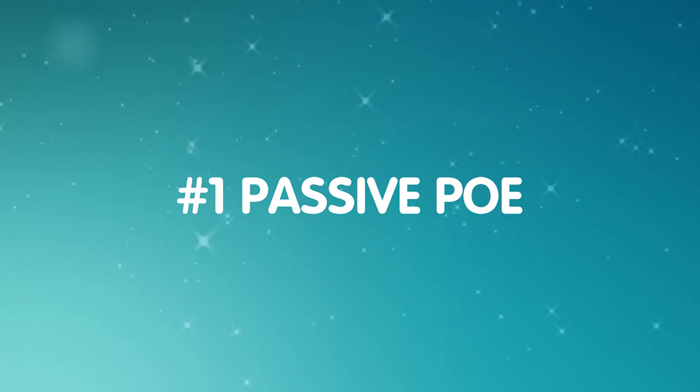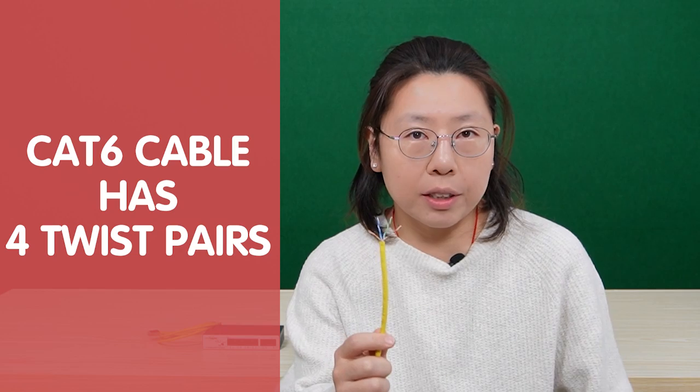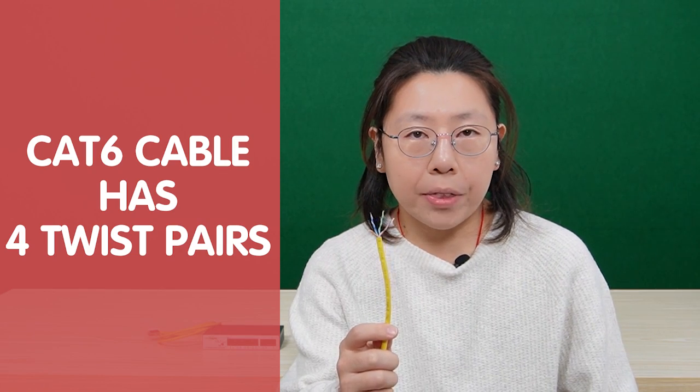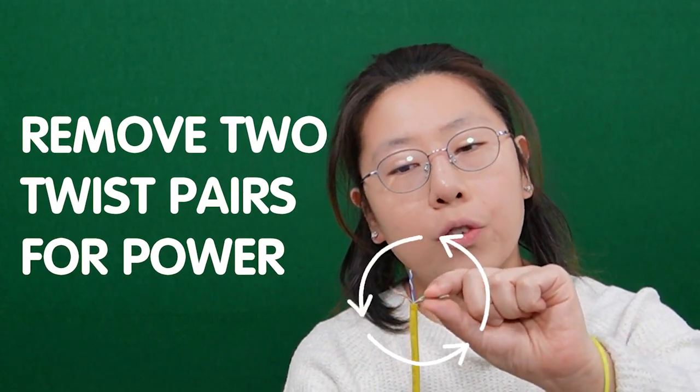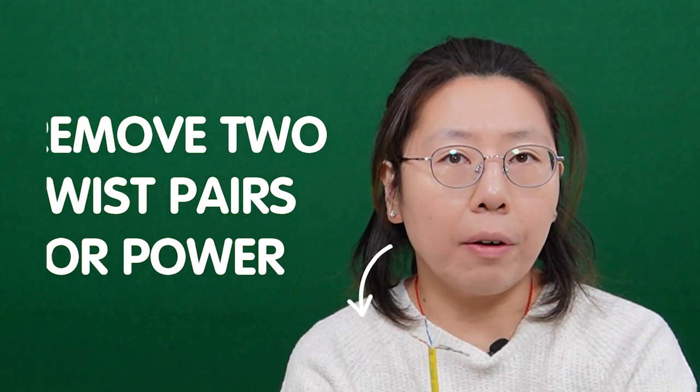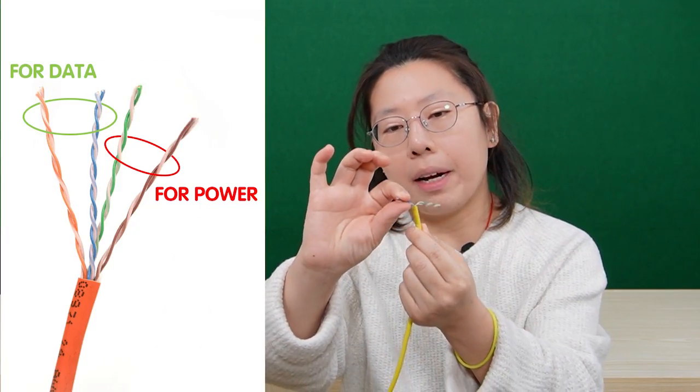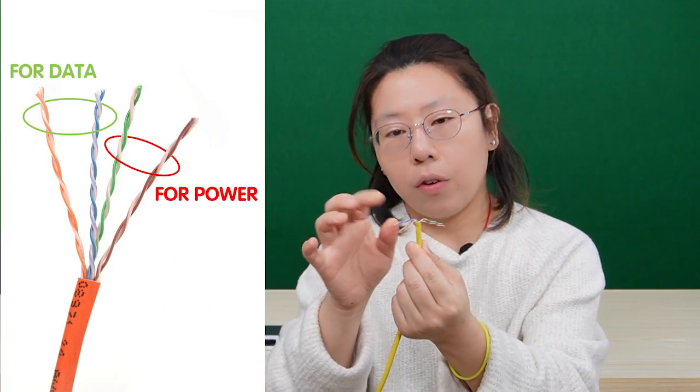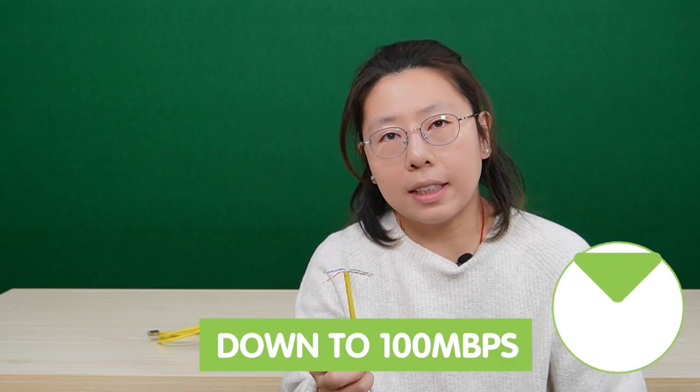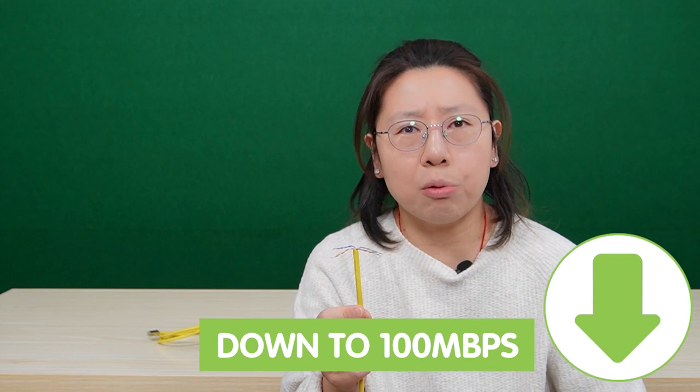The first method is called passive PoE, which I don't really recommend, and I will tell you why. First, we all know the CAT6 Ethernet cable has four twisted pairs. With the passive PoE method, we have to use two pairs for power and the other half for data. I'm just using random pairs. It might step down the speed down to 100 megabits.